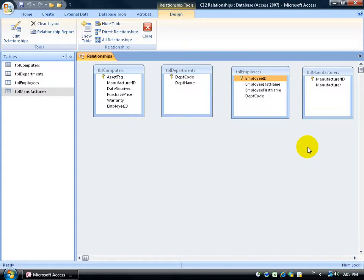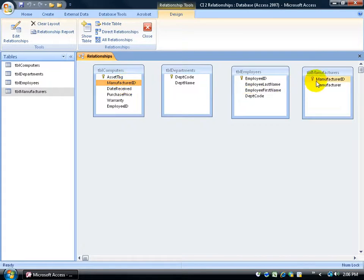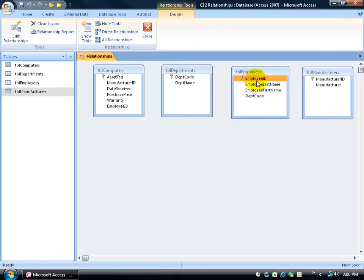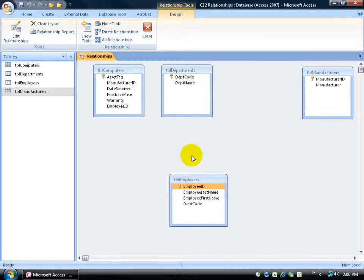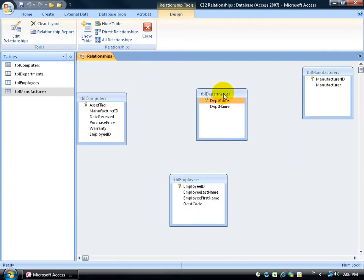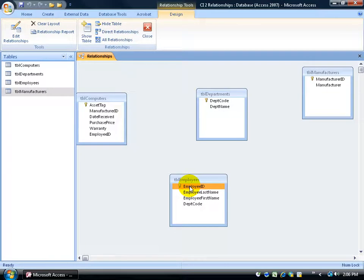So here on the dance floor we have everybody — all the tables. We need to introduce them to the person they're compatible with, which we actually set up when we created our tables. In the computers table we have the manufacturer ID, so it can relate to the manufacturer ID primary key in the manufacturers table. We can also link the employee ID, tying computers to each employee by having the employee ID field with the same data type as the primary key employee ID in the employees table. To link these up, it's really simple — you can move these tables around if it makes it easier to click and drag.